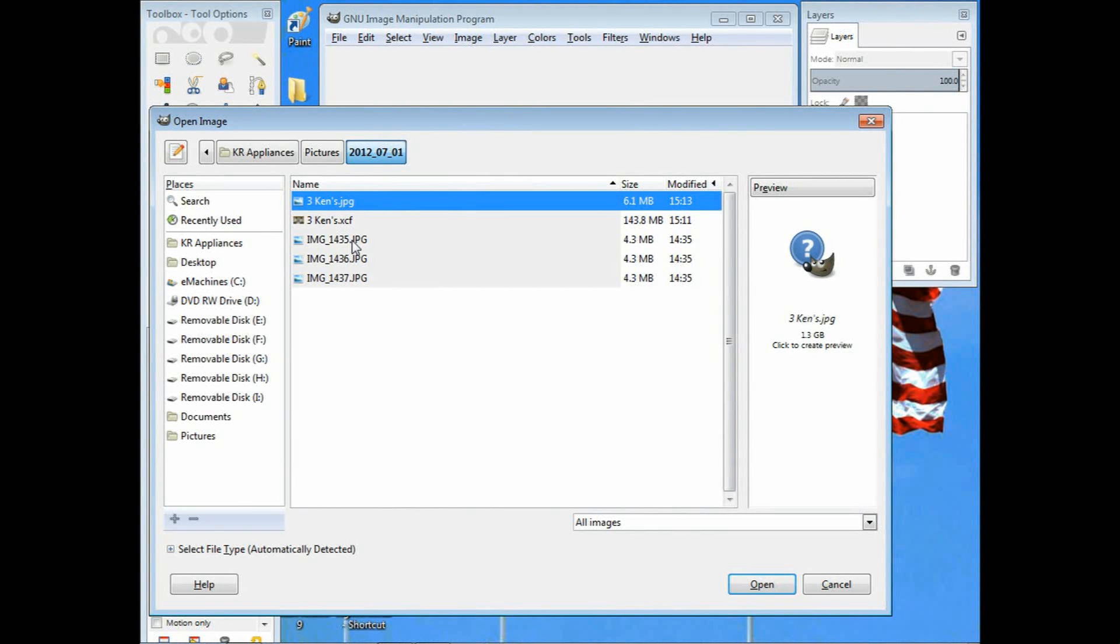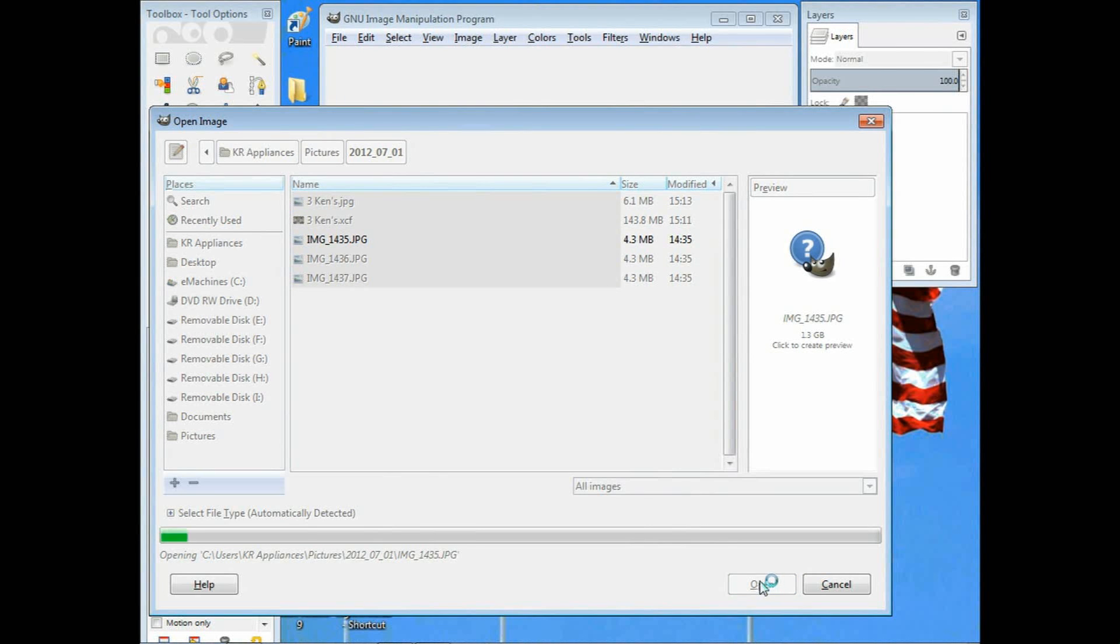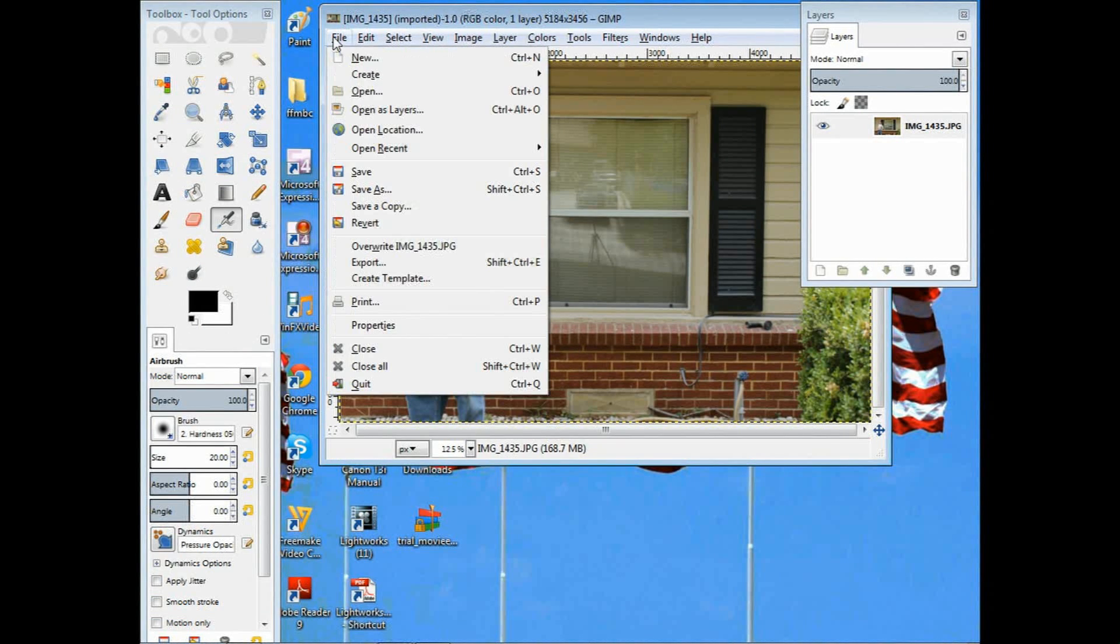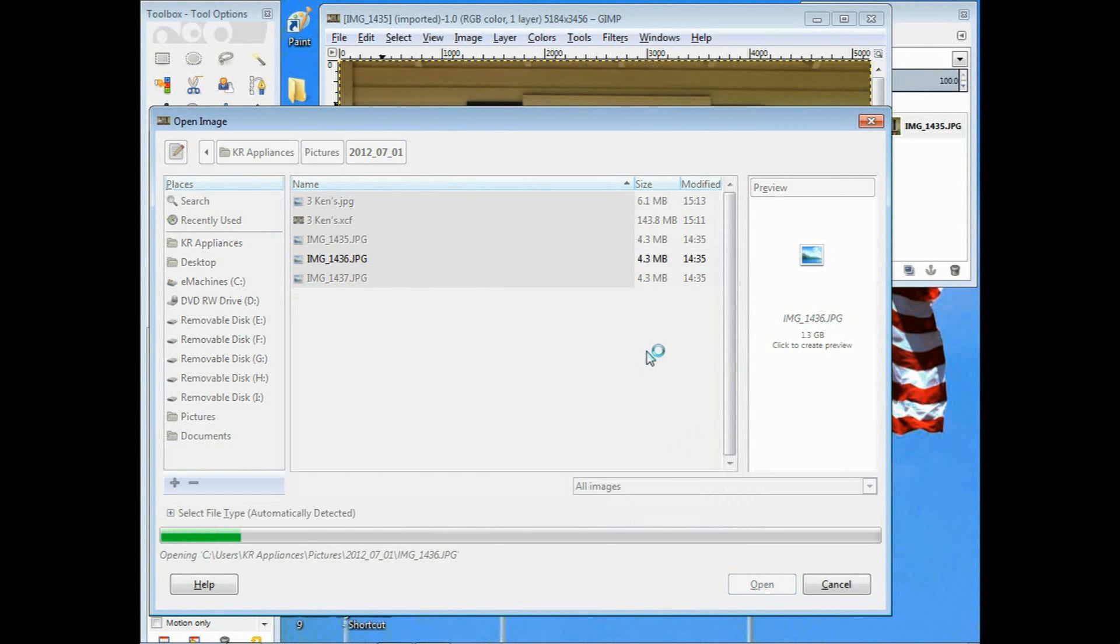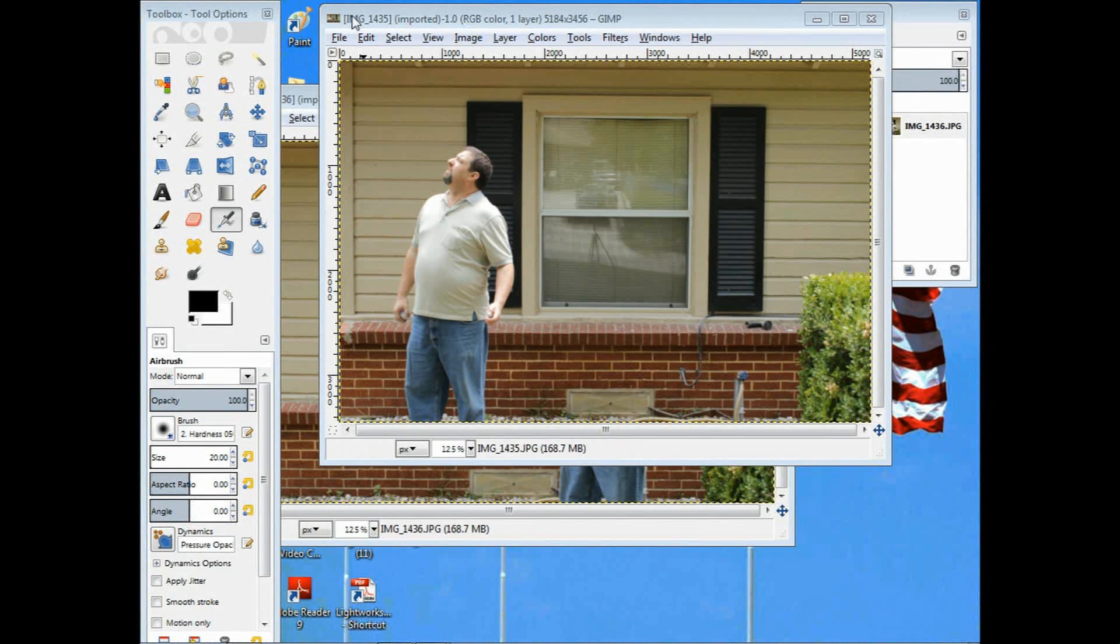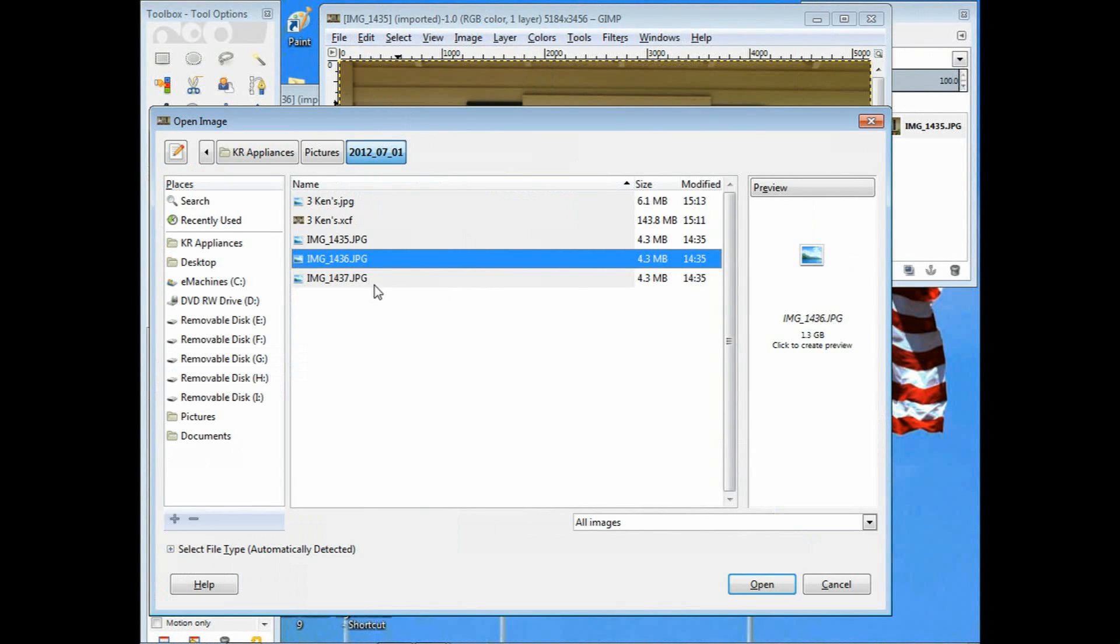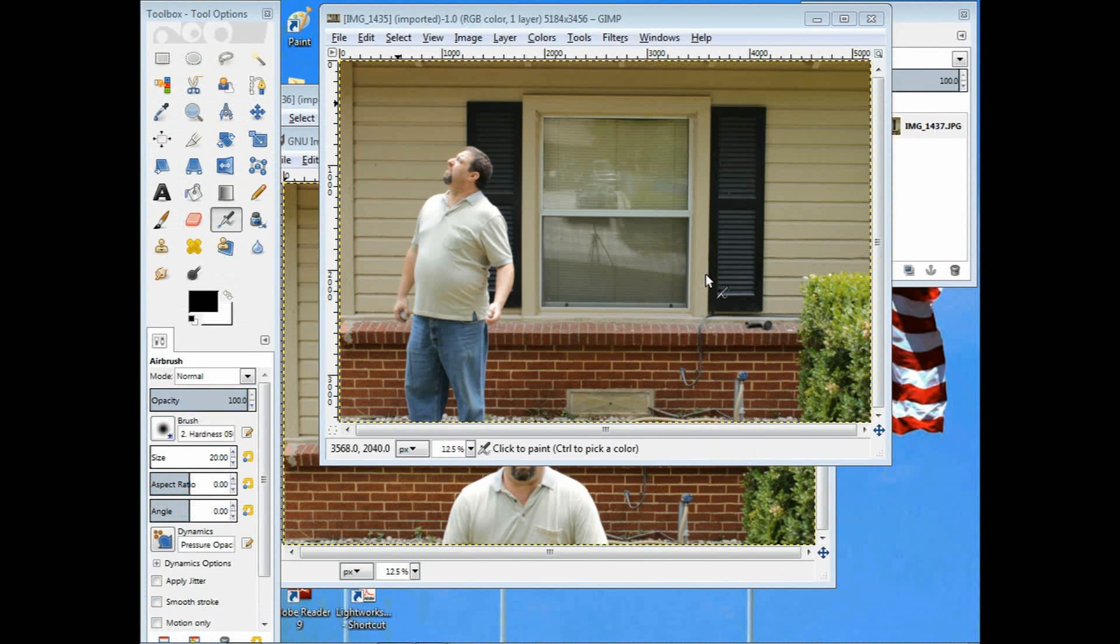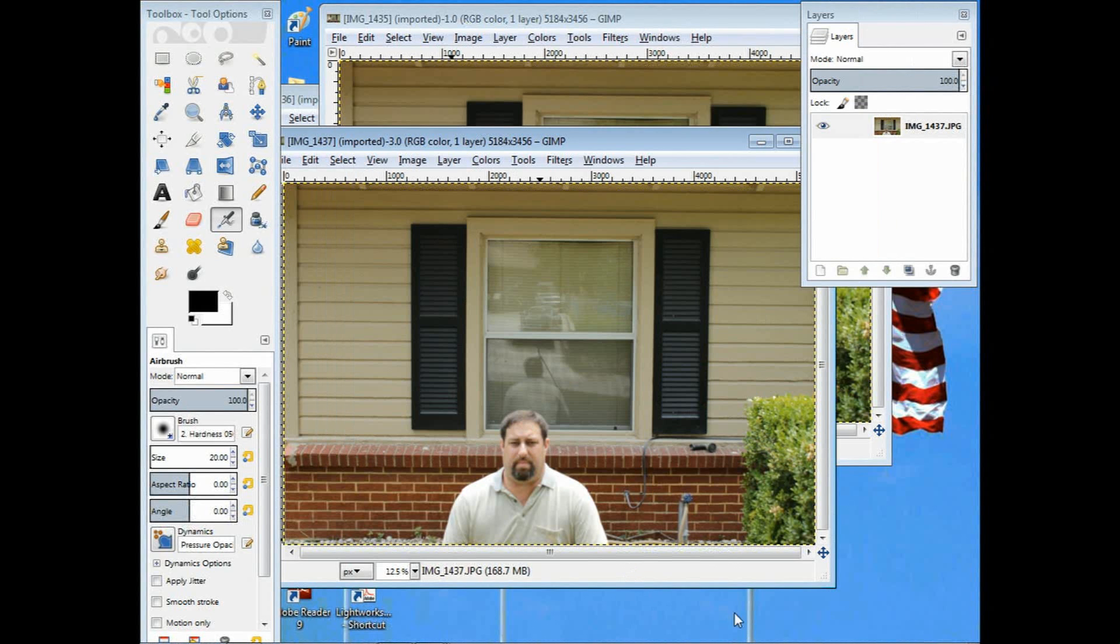I'm going to select the first one, hit open, and there's the first image. Go ahead and open up the other ones as well. Hit file and open, open the second image, and then hit file and open for the third image. You can do this with more than just three images. You can have as many as you can fit that will work for you.